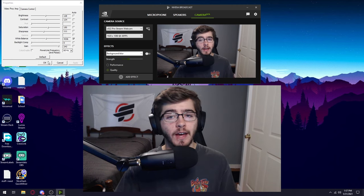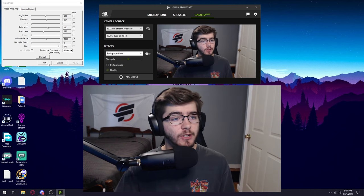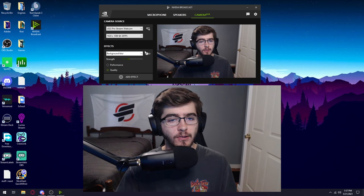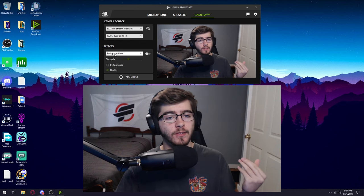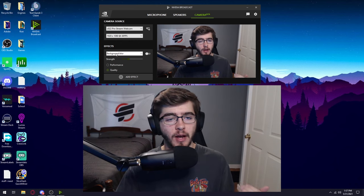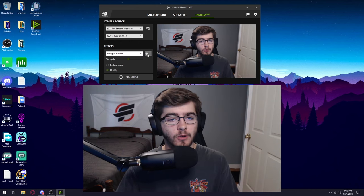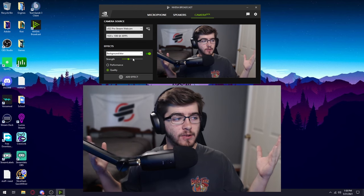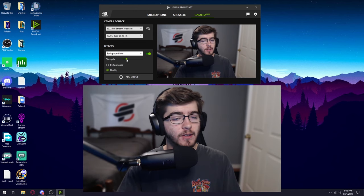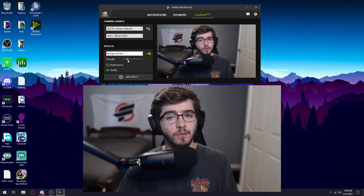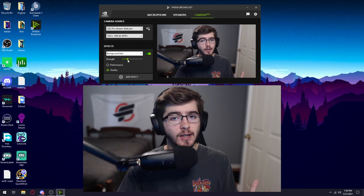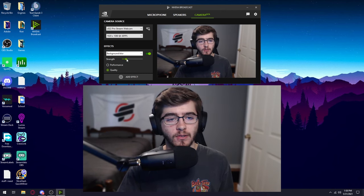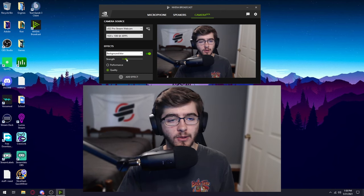So once you have all that done, what you're going to want to do next is just click OK on this. And then where it says under effects background blur, you're going to want to click enable on that. And this will get the little blur behind you. You can change the strength. I would try to keep it on the much lower side because too much blurriness just looks bad and ugly.